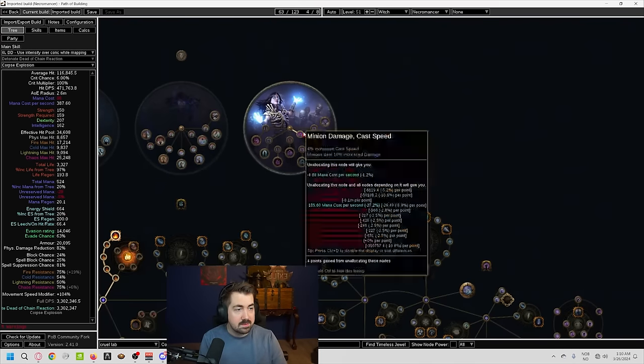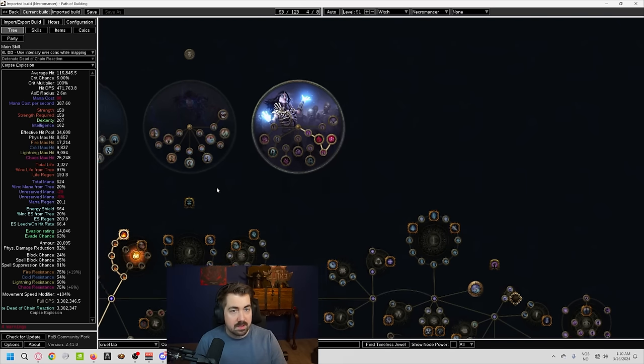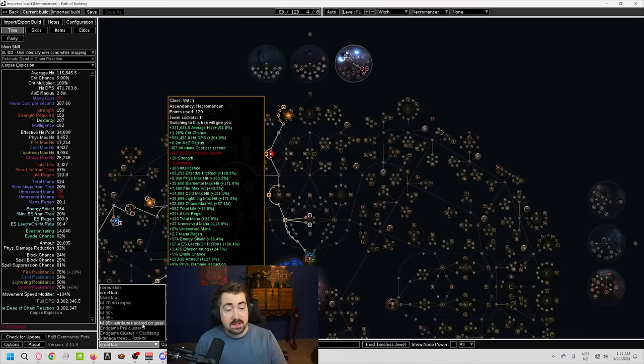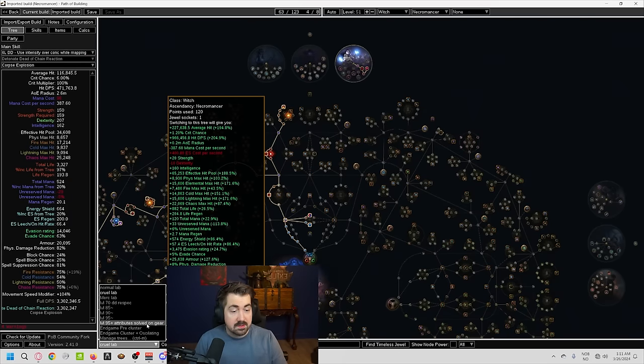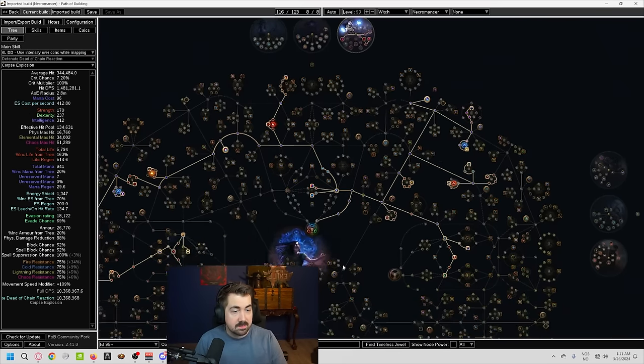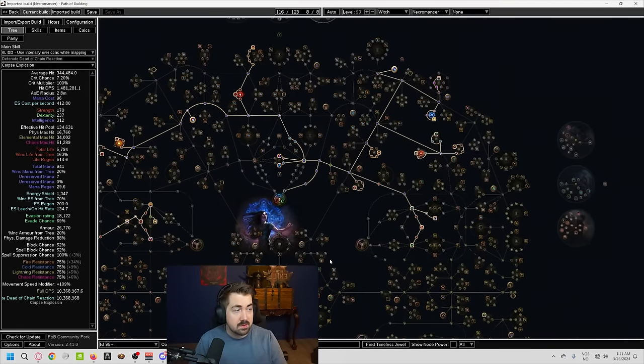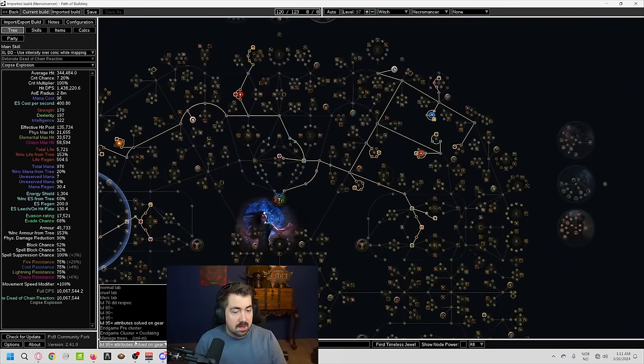And obviously, the Plaguebringer and Corpse Pact nodes are very important. There is different endgame trees as well. So this is with attributes being solved on gear. This is with, for example, if you need to take attributes on the skill tree.